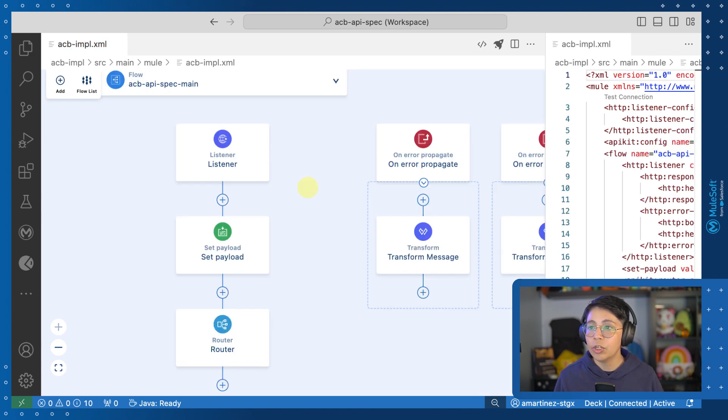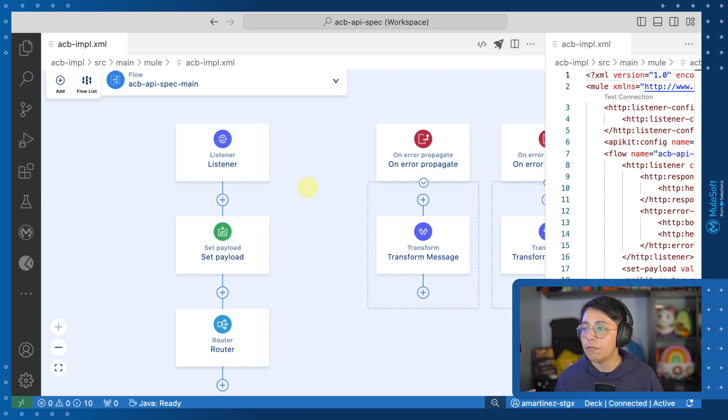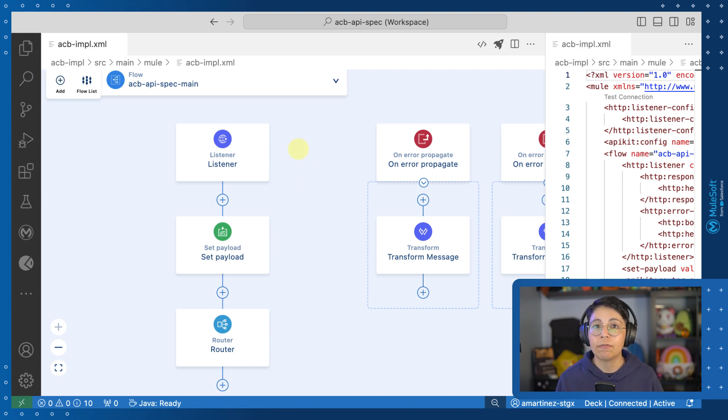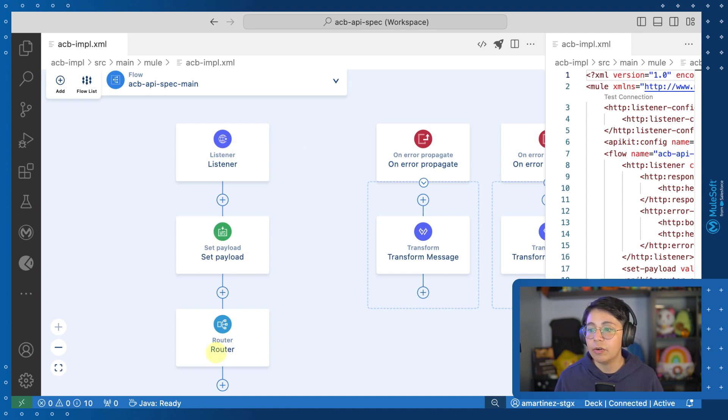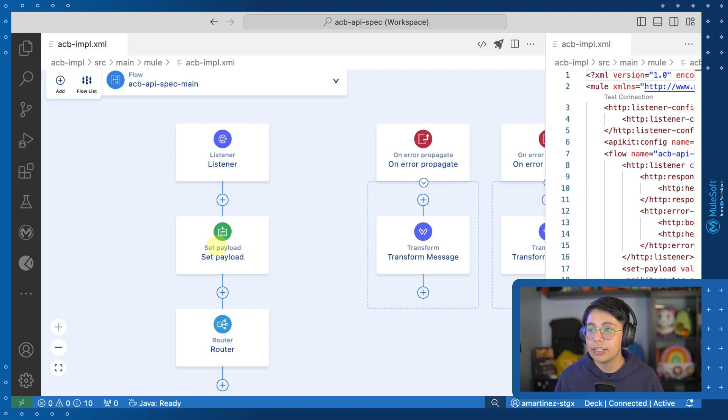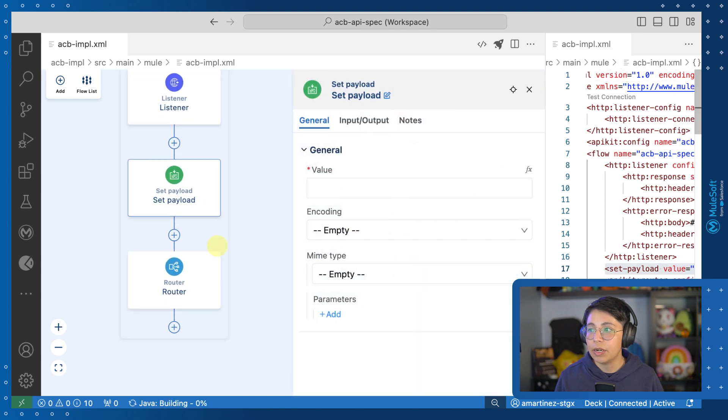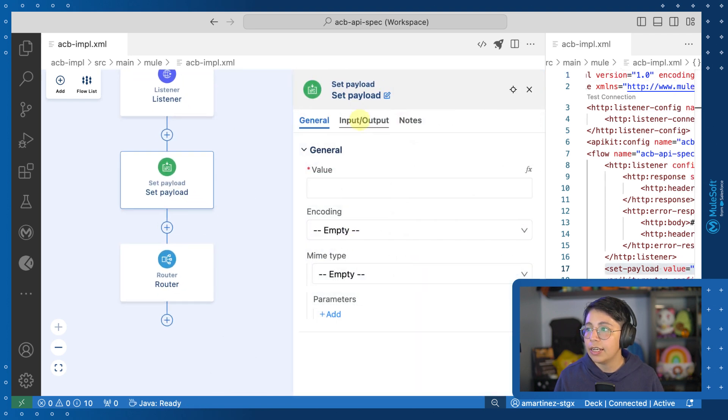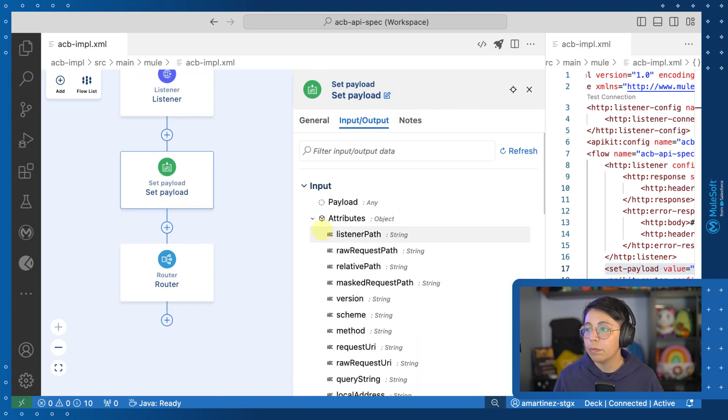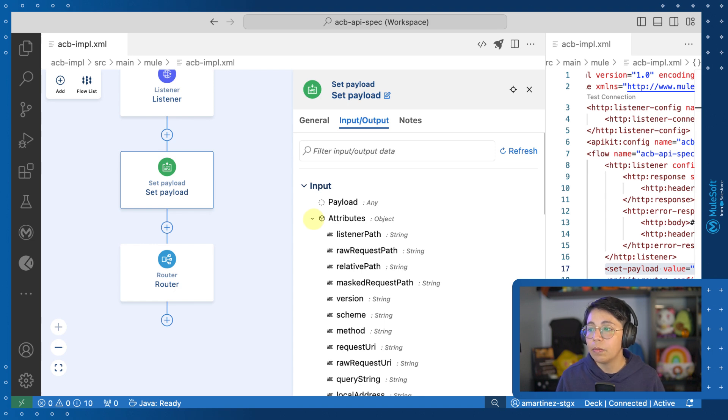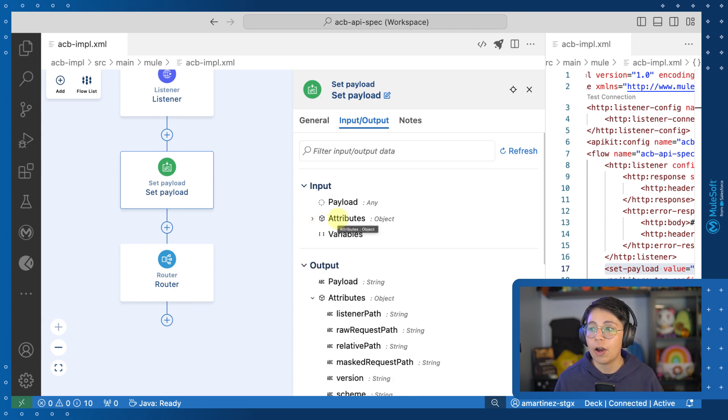So here, for example, in this flow, we have way more things. This is a flow that was scaffolded from an API specification. So in this case, we have the HTTP listener, we have a set payload, and then we have the API key router. Let's click on the set payload that is right here. And if we see the input output tab, we will be able to see that now we have way more attributes that are coming in the input from the HTTP listener.